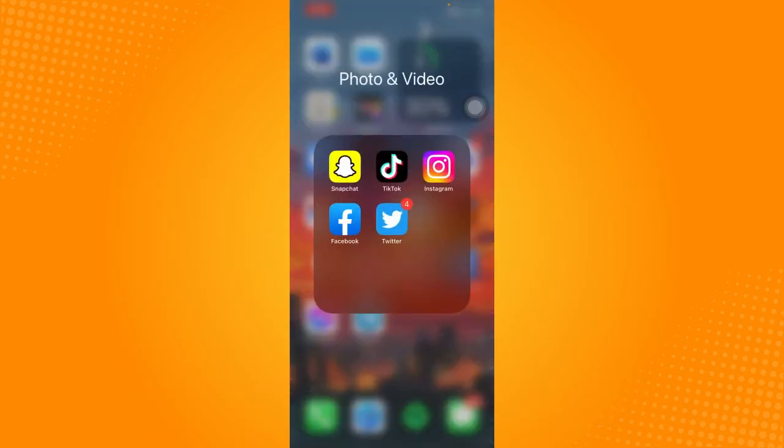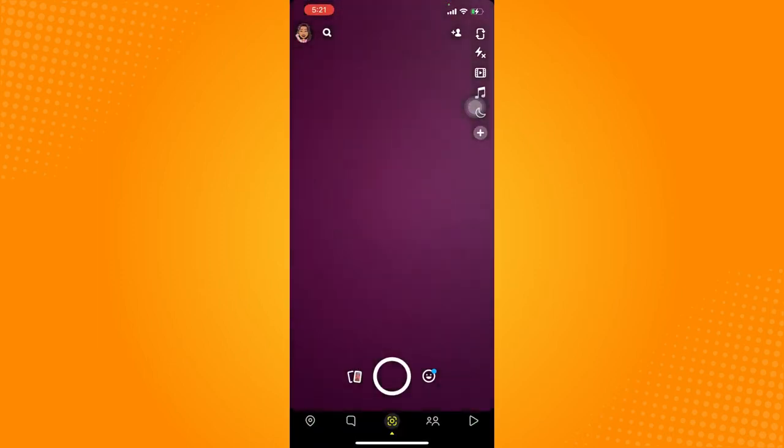So before we open our Snapchat application, make sure that it is up to date. If not, please go to your app store or to your Play Store and update your app. This is to ensure that we're going to face the same user interface and so you will be guided all throughout. And now let's head on and open the Snapchat app.